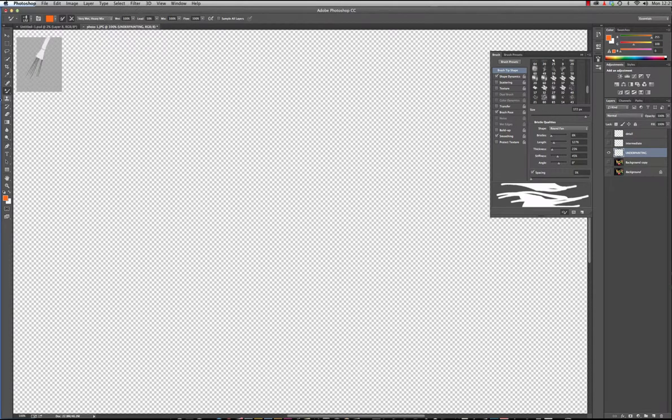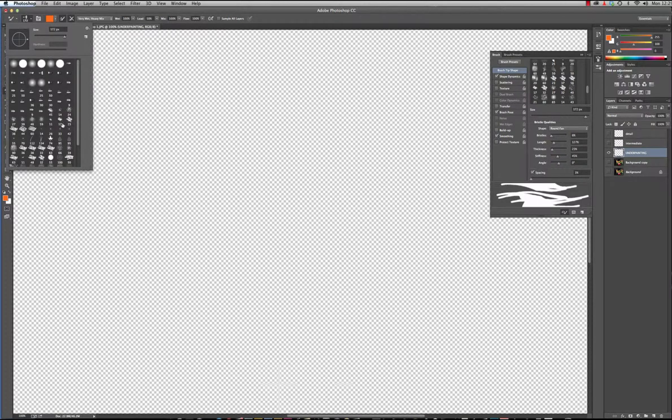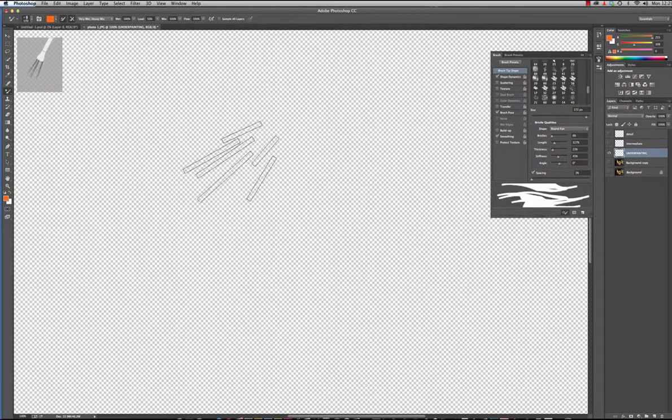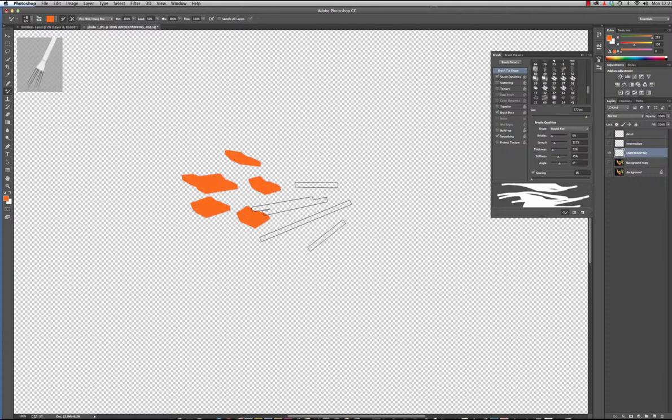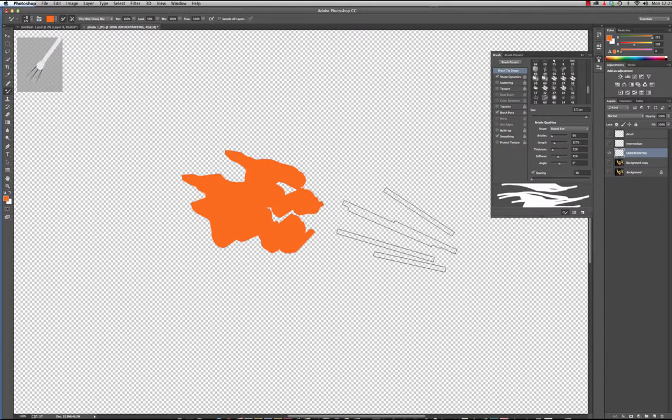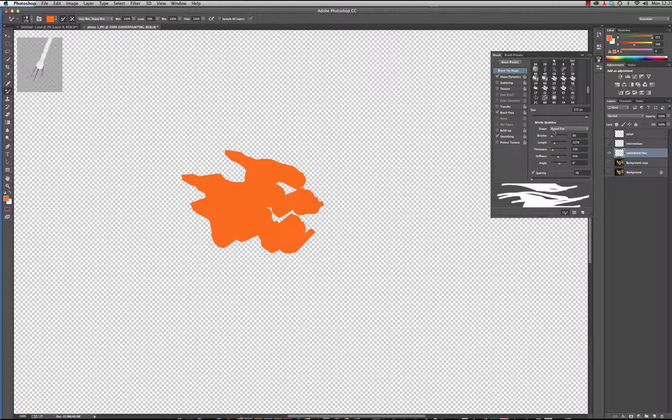I selected a brush tip from the mixer brush tool options and it looks a little like a spider. It's not gonna really do exactly what I want as far as filling in big chunks of area.